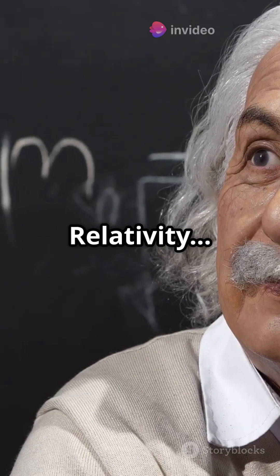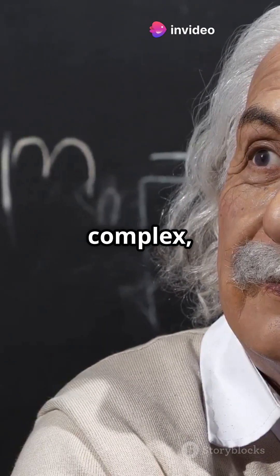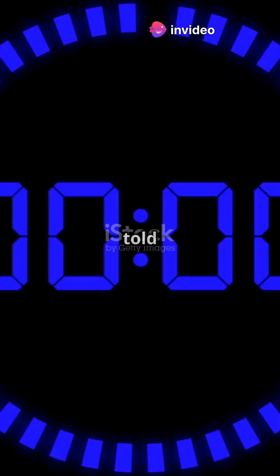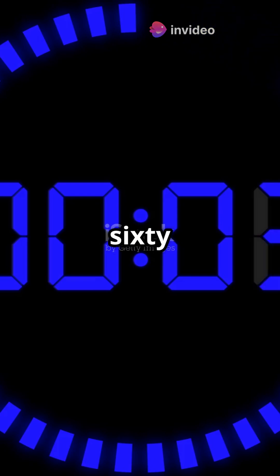Einstein's theory of relativity sounds incredibly complex, right? But what if I told you, you could grasp the basics in just 60 seconds?